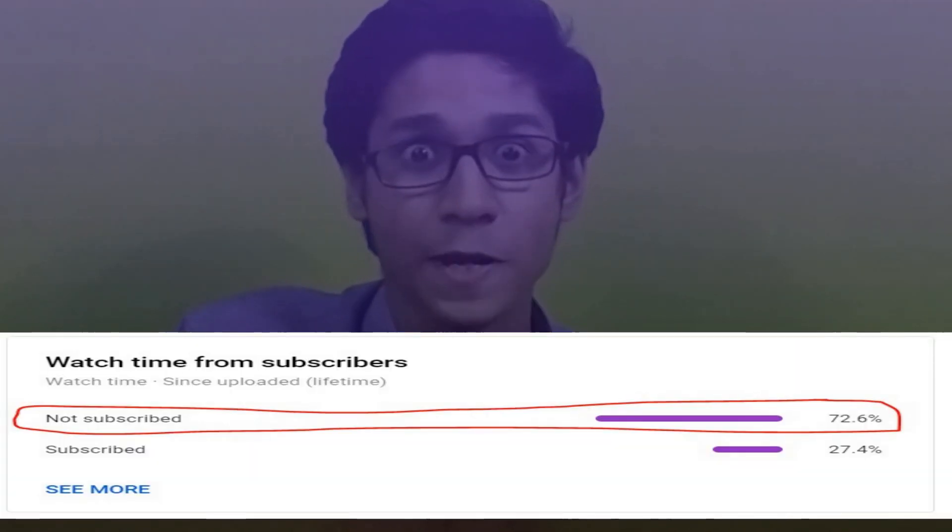Please consider subscribing to this channel because we will be uploading more such content — and share this video if you like it. And as always, keep commenting. Hey you, I know you did not subscribe to this channel. Go hit the subscribe button and hit the bell icon now. I know most of you don't, because that's what the stats say. Do it — or I'm gonna send JEE Advanced Paper 2 Physics to your home and make you forcefully solve it. You better do it.